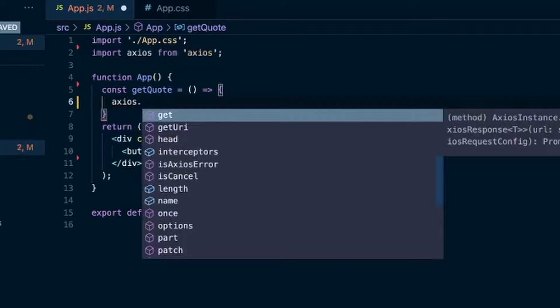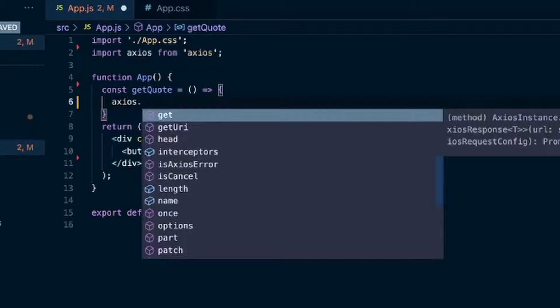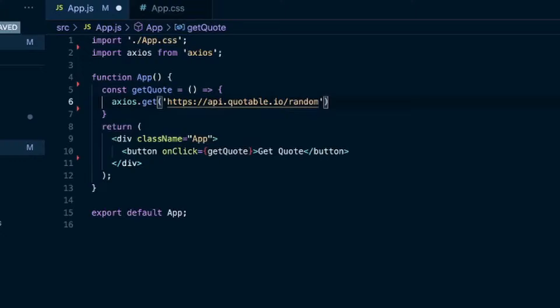And we'll type Axios. That'll be a get request. You could do get or post. And then we'll pass in the URL as a string. I'm using this random quote API and that's the URL for that.